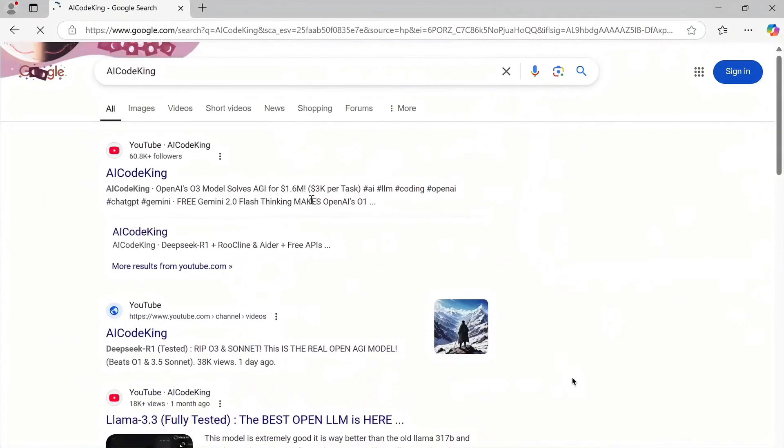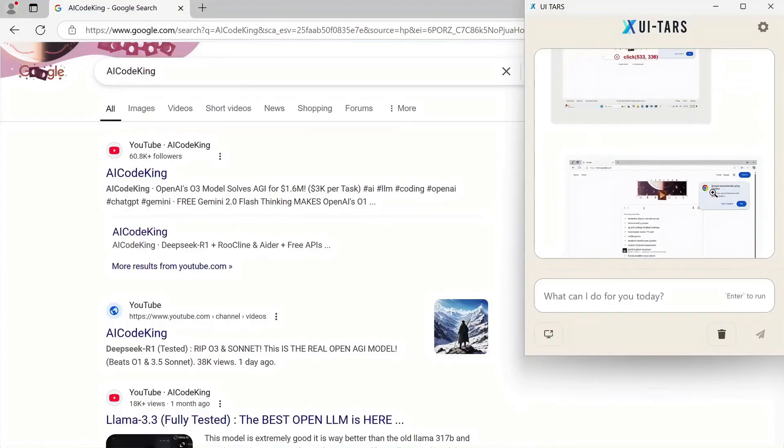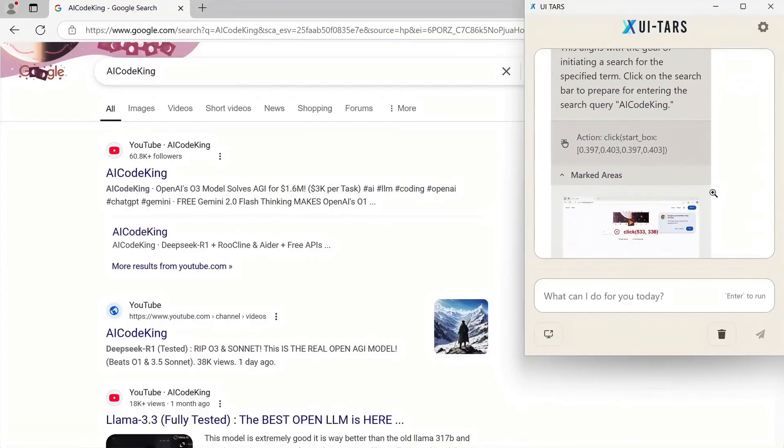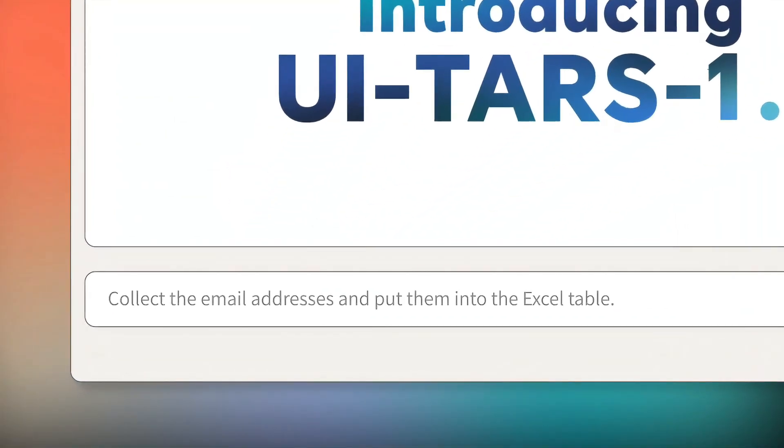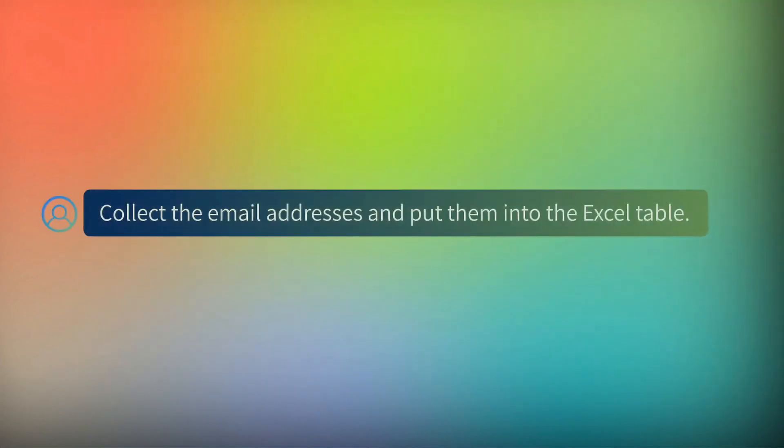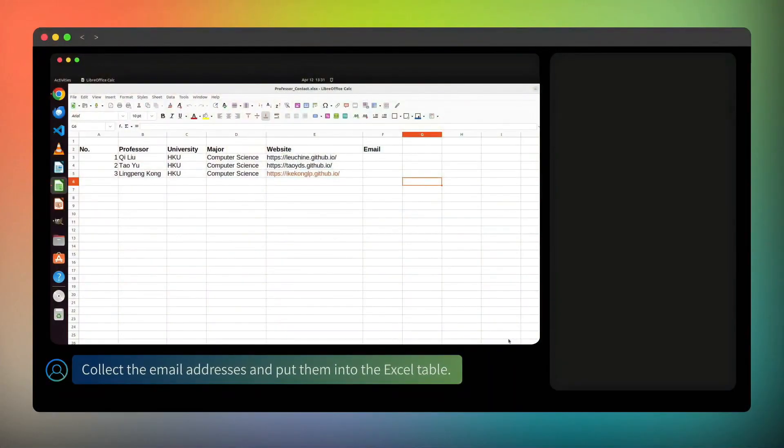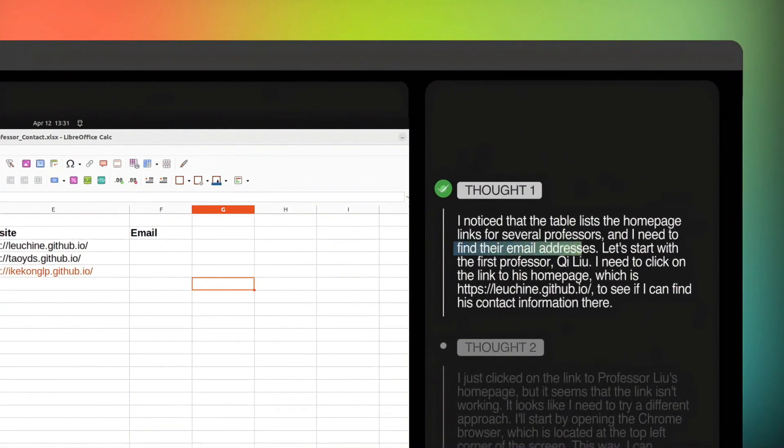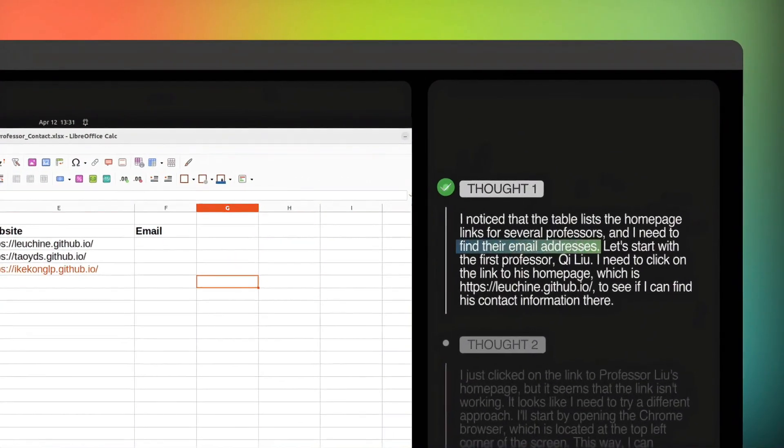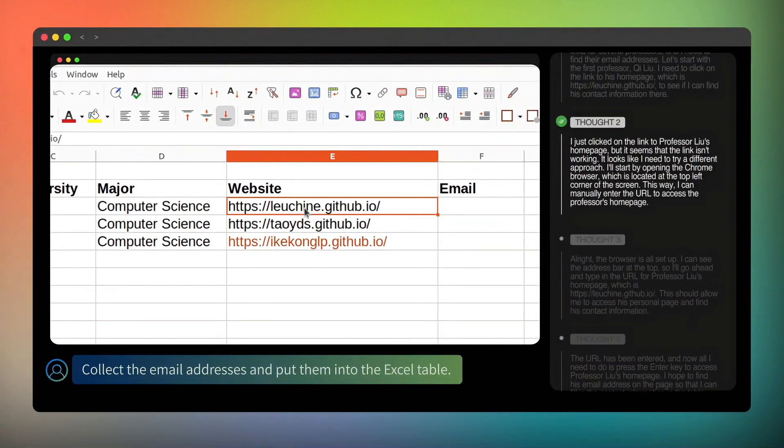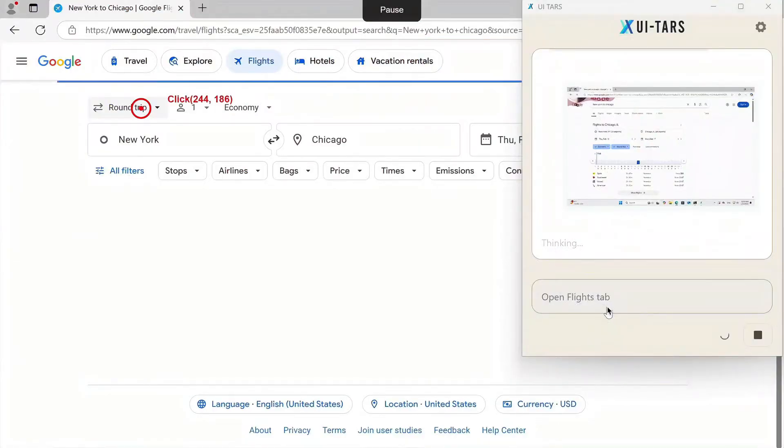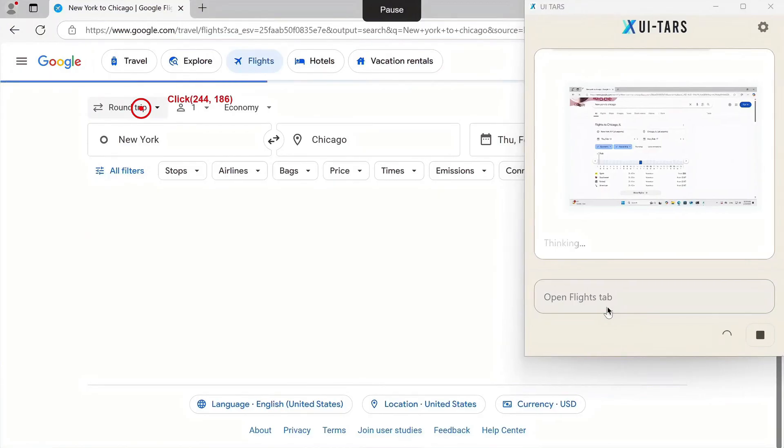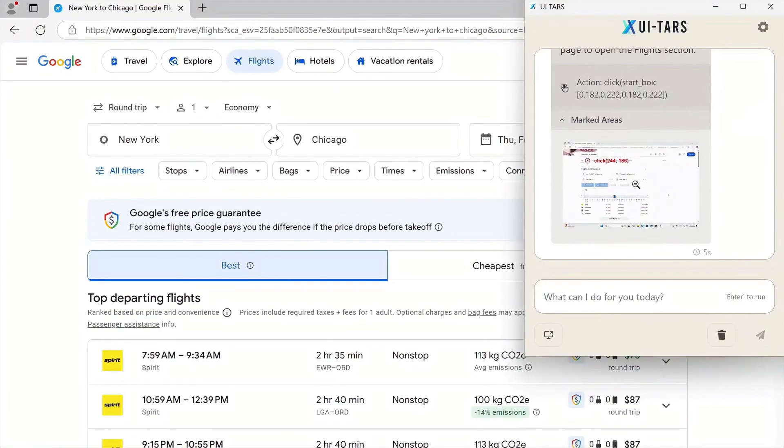So if you've ever dreamed of an AI that doesn't just answer questions but actually uses your computer for you, this is it. UITARS 1.5 can open apps, fill out forms, click through menus, and even win games. And it does it all by looking, thinking, and acting like a human. This isn't science fiction anymore. It's happening right now. And China just dropped the most advanced version of it yet.